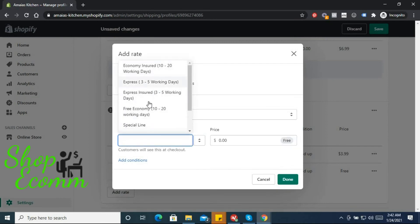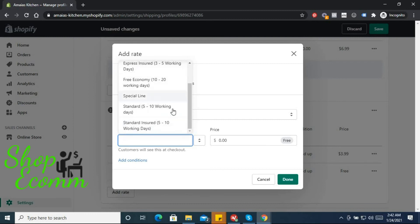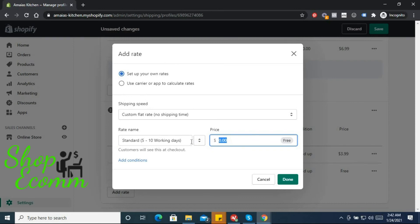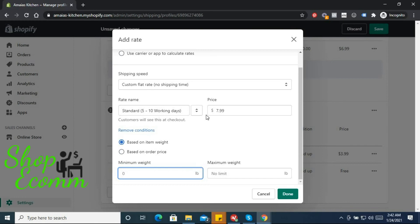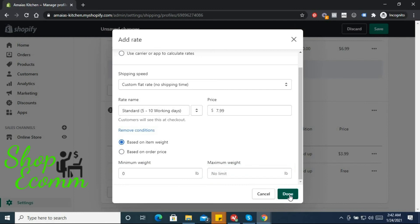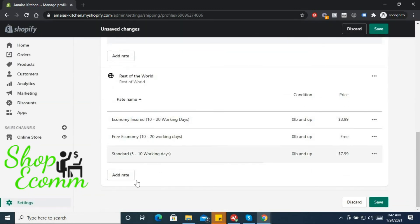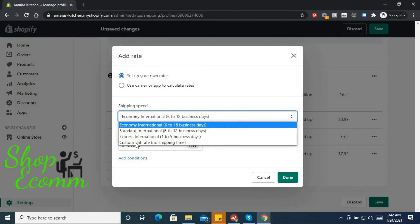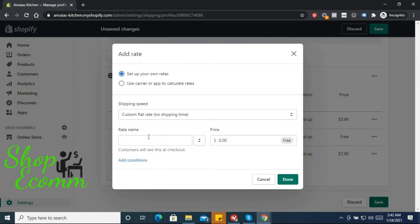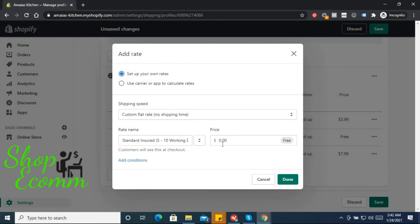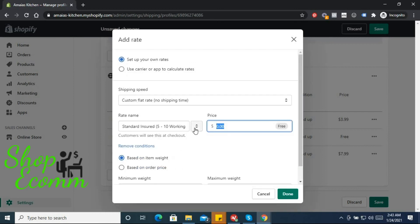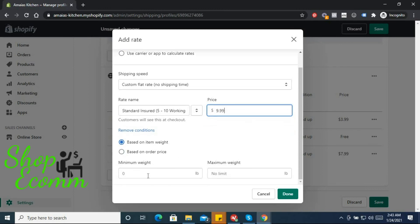We want standard shipping, 5 to 10 working days, $7.99. Add conditions based on weight. We could actually just leave out the standard shipping. I don't think that we'll be getting fast enough shipping from China to match 5 to 10 working days really, so we could actually leave it. But let's put the minimum weight at 1, actually let's put that at 0 as well, 0 upwards. And then standard insured, 5 to 10 working days, we want that at $9.99 based on weight, 0 upwards. Click done.